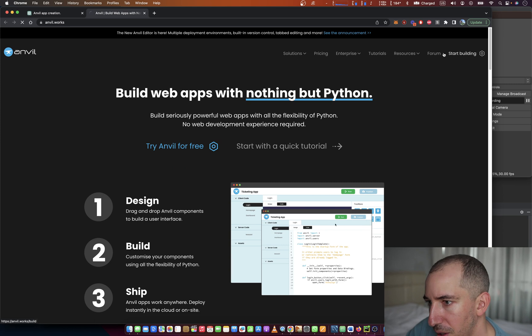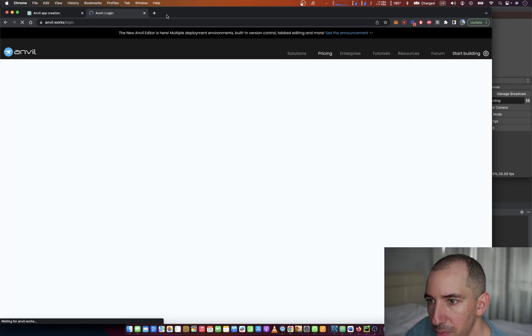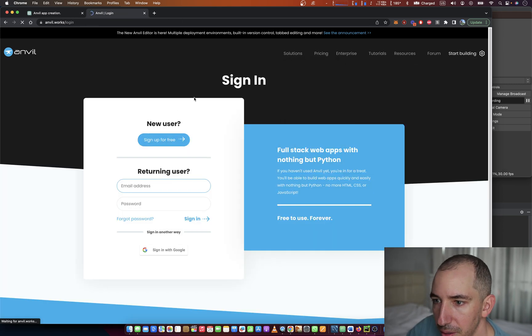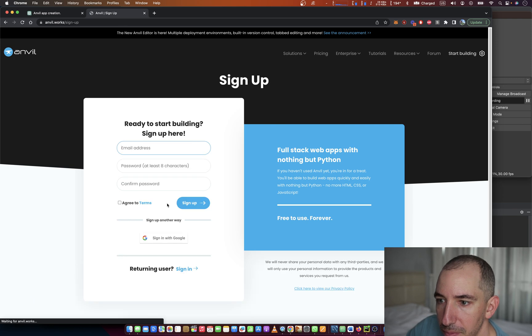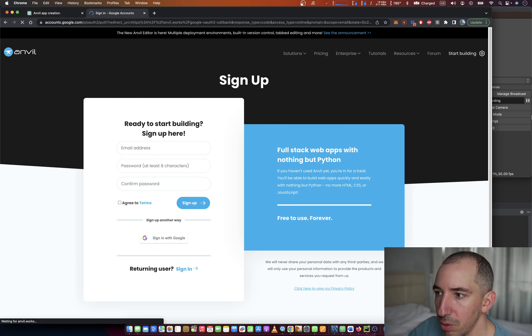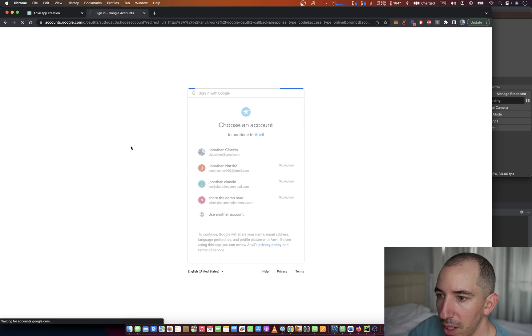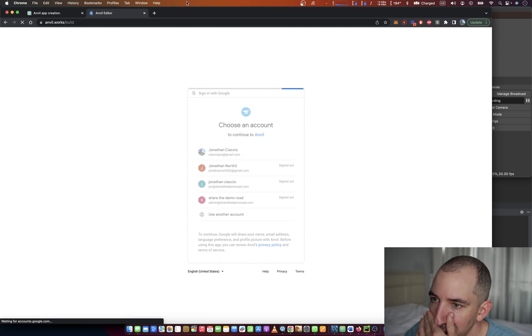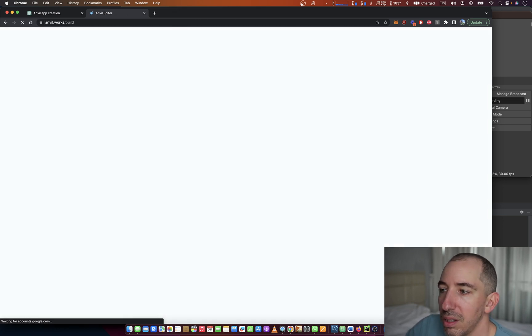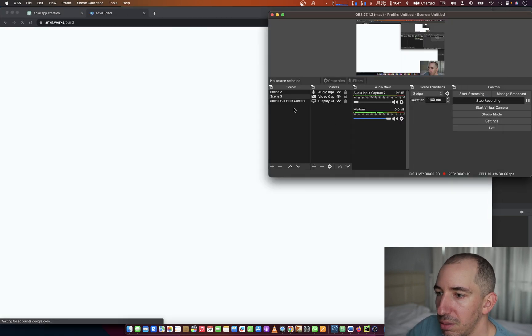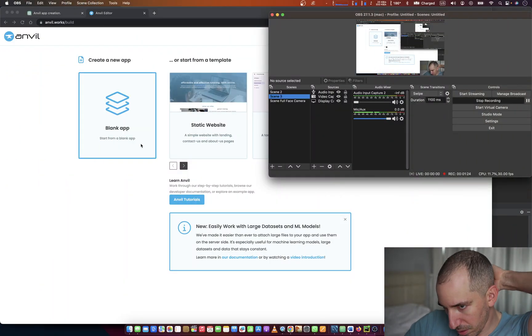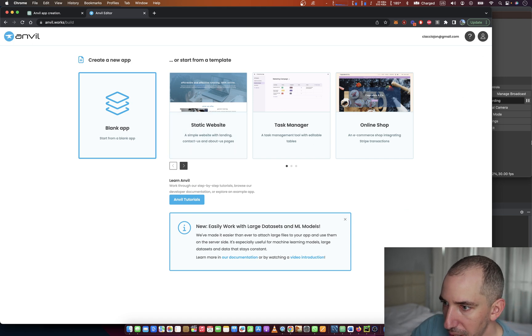I'm signing up now. We're going to use Google sign-in. Let me hide my screen a little bit during the sign-up process.